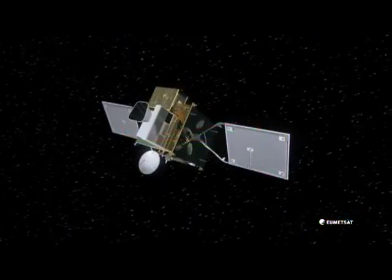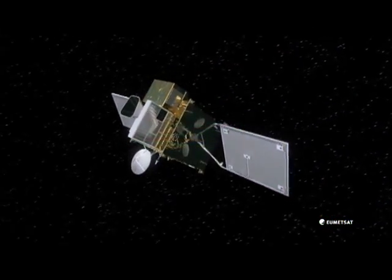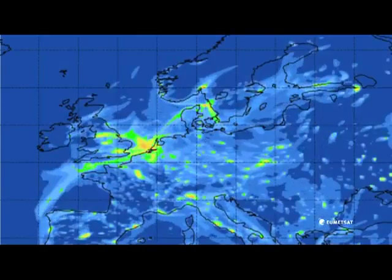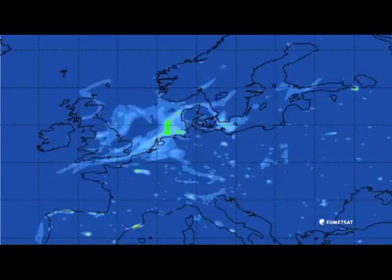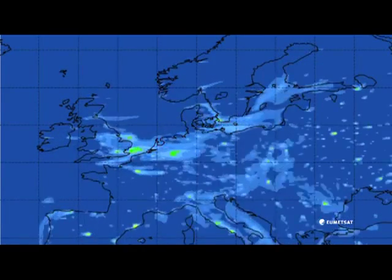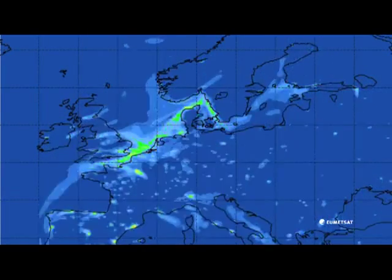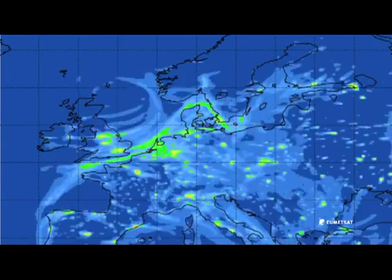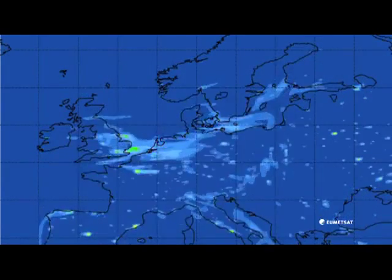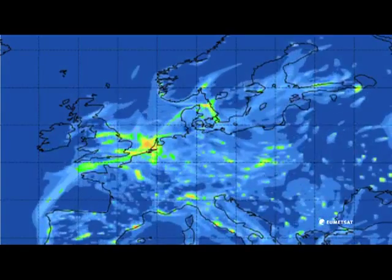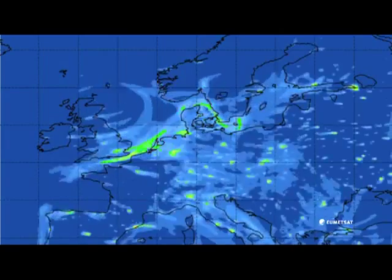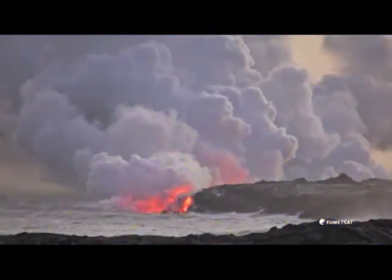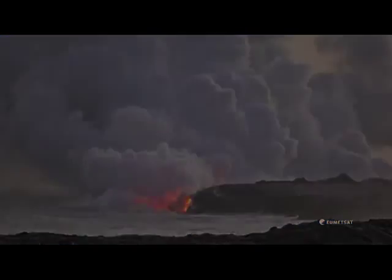The Sentinel-4 ultraviolet visible near-infrared sounder will greatly improve atmospheric chemistry and air quality monitoring over Europe by measuring aerosols, ozone, nitrogen dioxide, sulphur dioxide and formaldehyde in the atmosphere from natural and human sources.